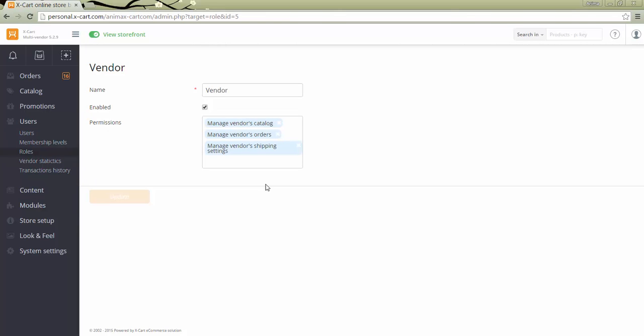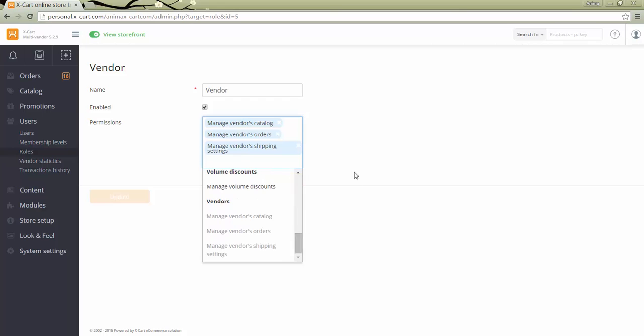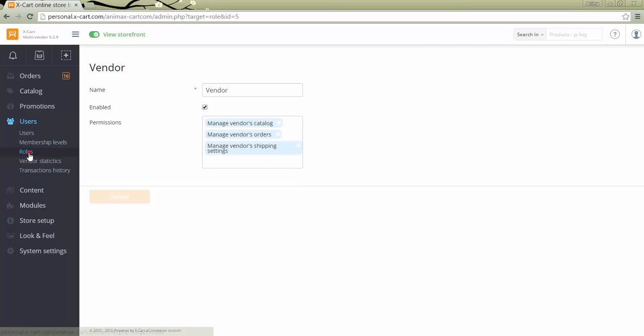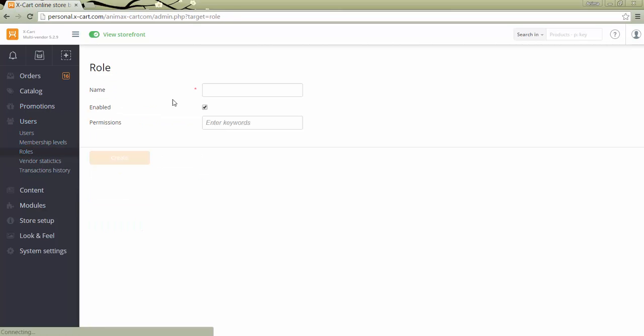Default settings allow a vendor to manage only his own products, orders and shipping methods. If necessary, you can add more permissions for your vendors. Click in the box and select the necessary permissions. If you want different vendors to have different permissions, just add more roles in section roles and when adding or approving a new vendor, assign a corresponding role.